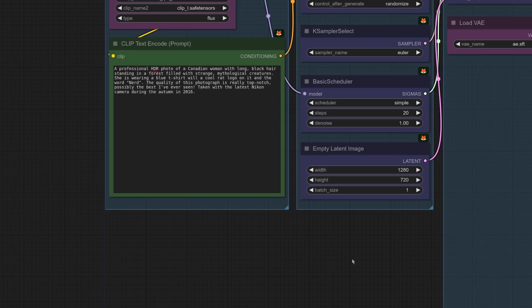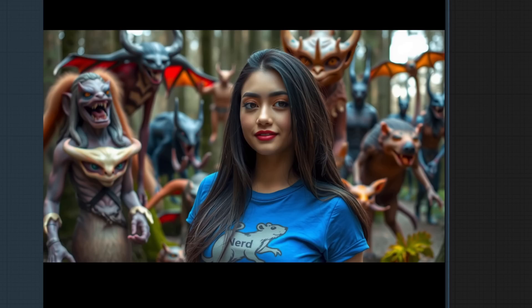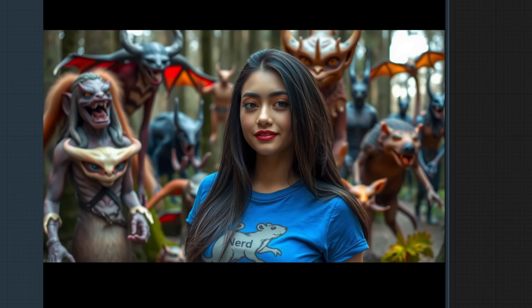So first of all, we've got our professional HDR photo of that Canadian woman, long black hair, t-shirt, strange creatures in the background, forest with a cool rodent logo on it. Let's see what comes out. What the actual? That's that. We've got a rodent logo. It says the word nerd. It's got all these strange creatures in the background. What? Okay.